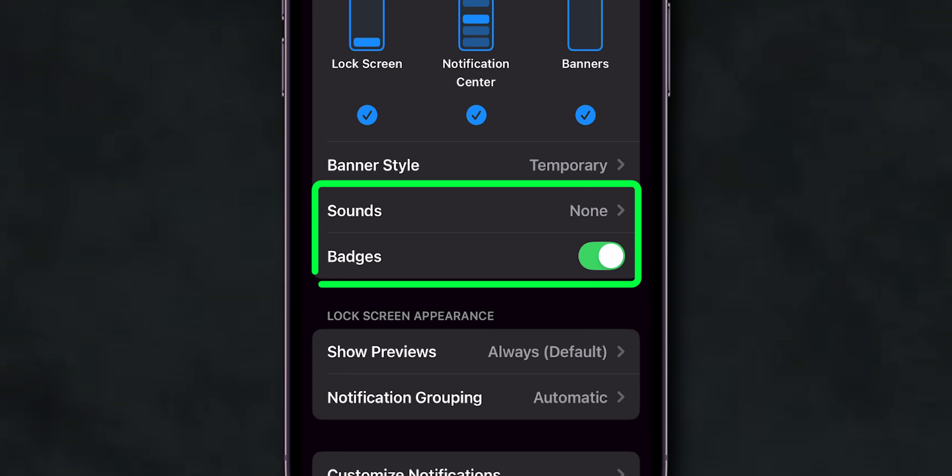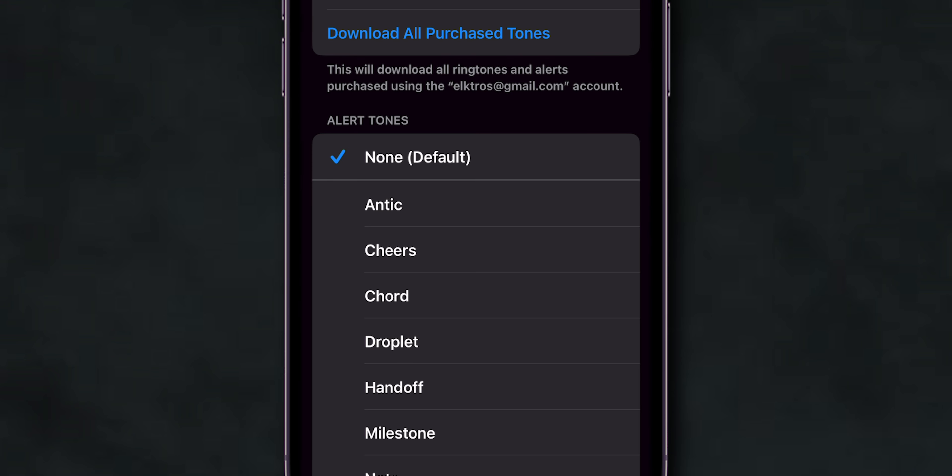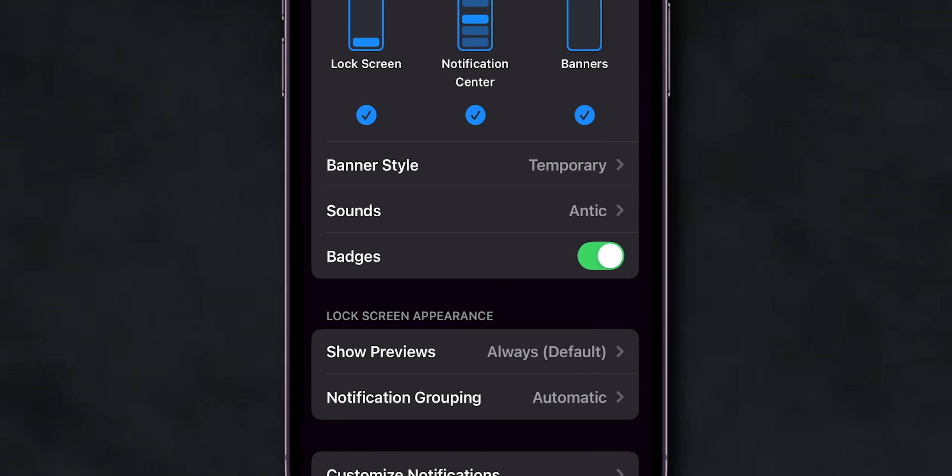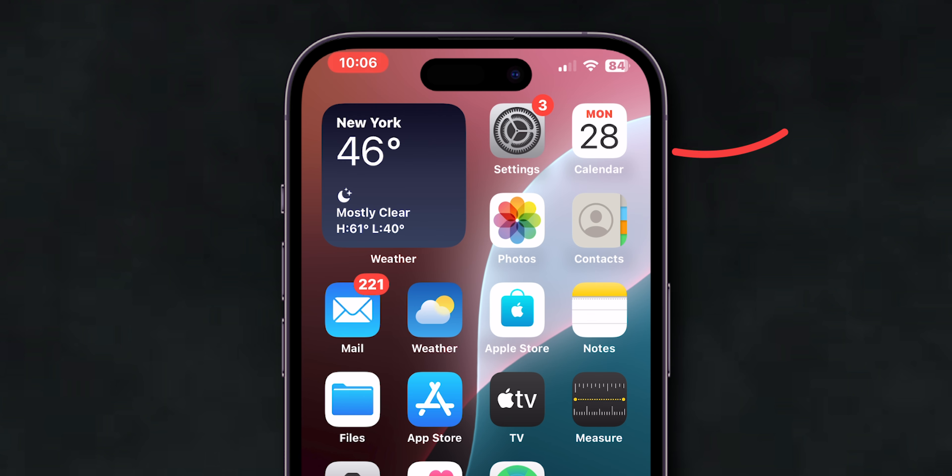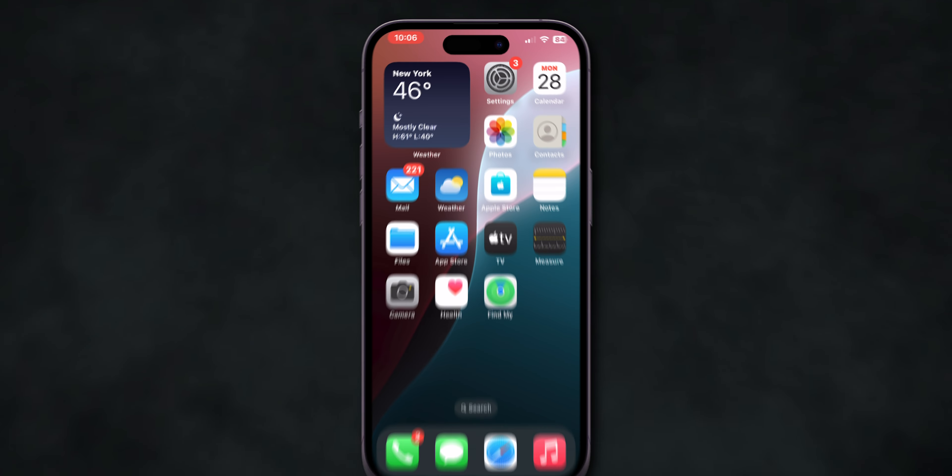Turn on Sounds and Badges if you'd like to receive sound alerts and see notification icons on your app. After turning on, check if the email notifications are working or not. If it is not working then,